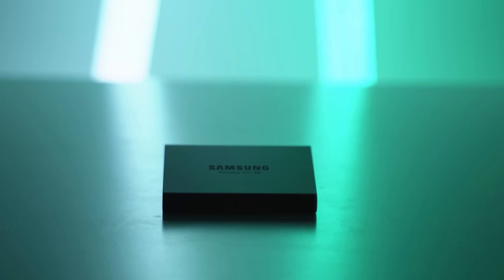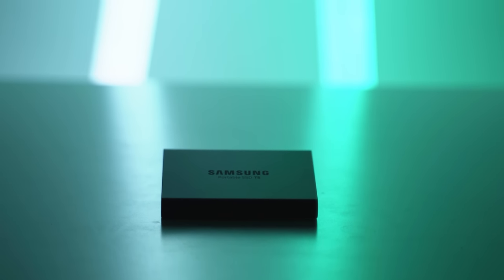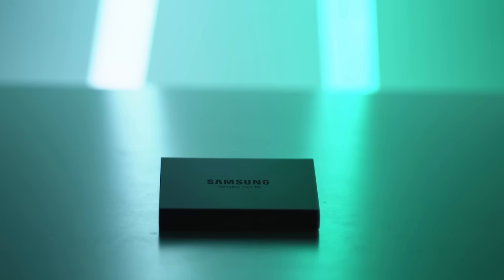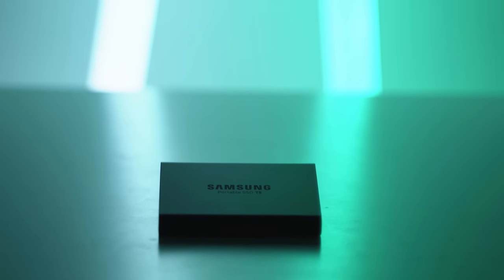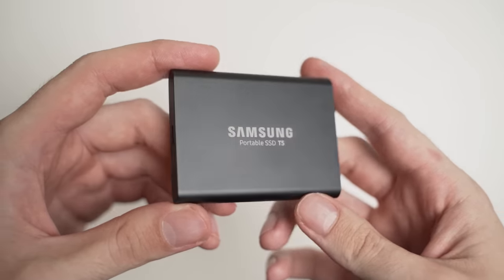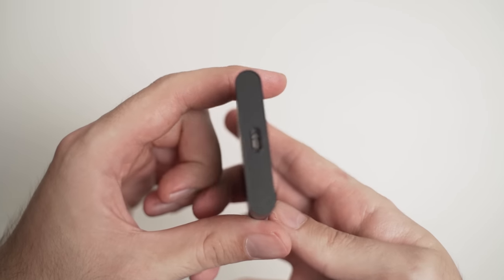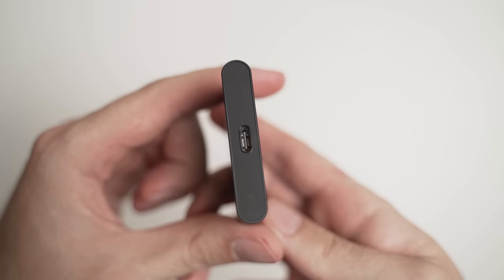If you guys have been watching my videos, you would have seen me using the Samsung T5 external SSD to store all of my footage and other large files.